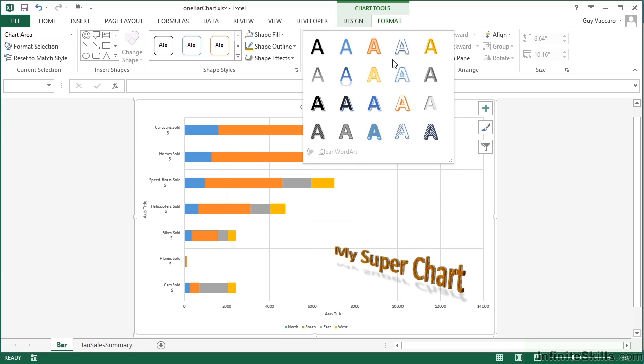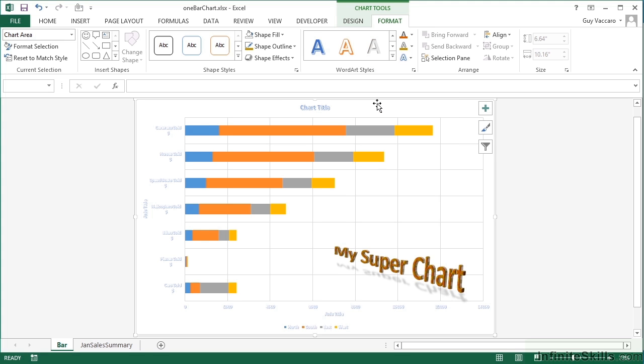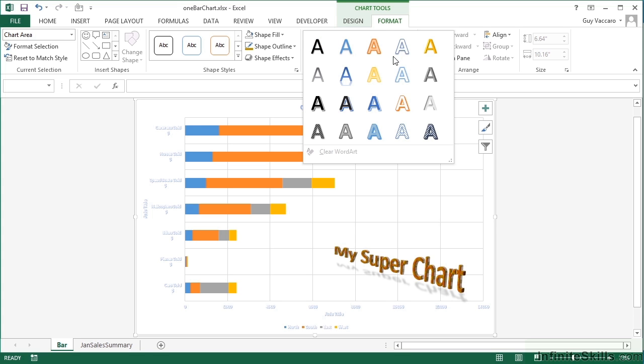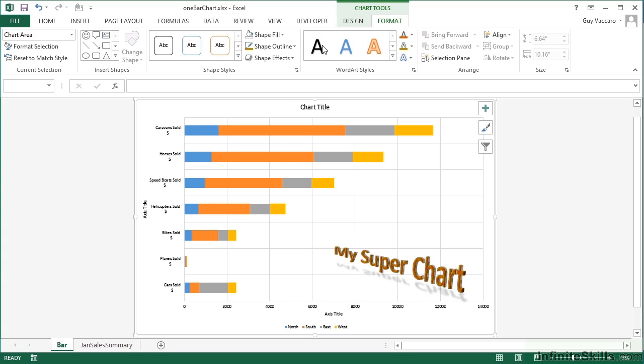Well, let's choose one and see. So I choose this a quite big and bold. What you see is all the text in the chart, so all the axis labels, the legend, and the chart title, inherit that same WordArt style.